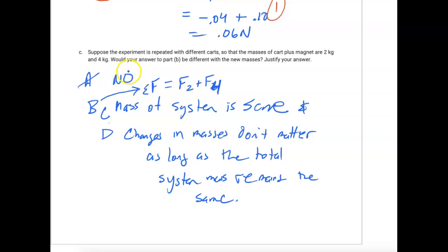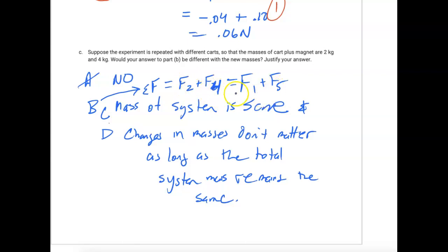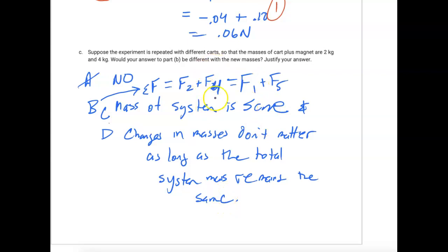So the answer is no, it's not going to be different. The sum of the forces is still equal to the two individual cart forces — F₁ plus F₅ — and the external force is the same. The total mass of the system is the same, and changes in individual masses don't matter as long as the total system mass remains the same. You get one point for stating the system mass is the same and another point for explaining why that keeps the external force unchanged — two points for this part.